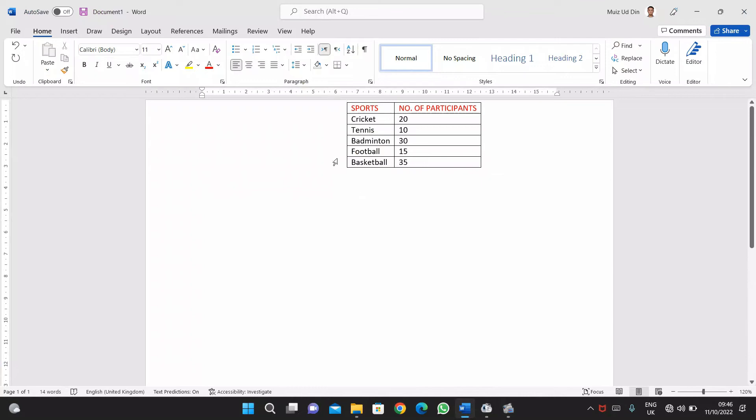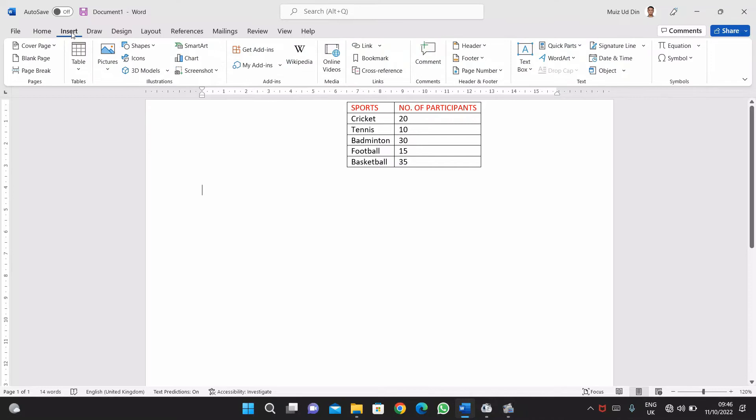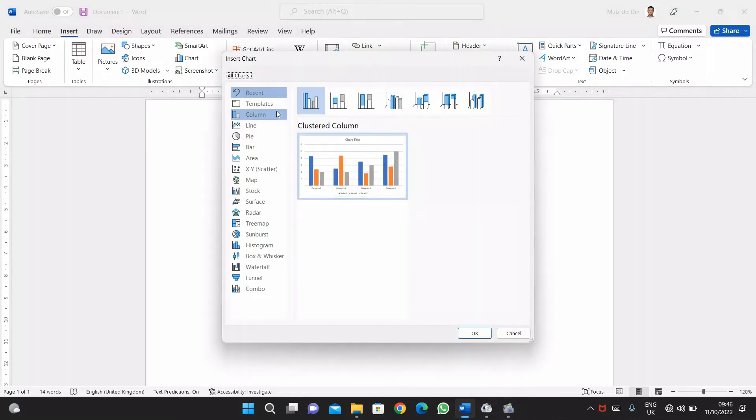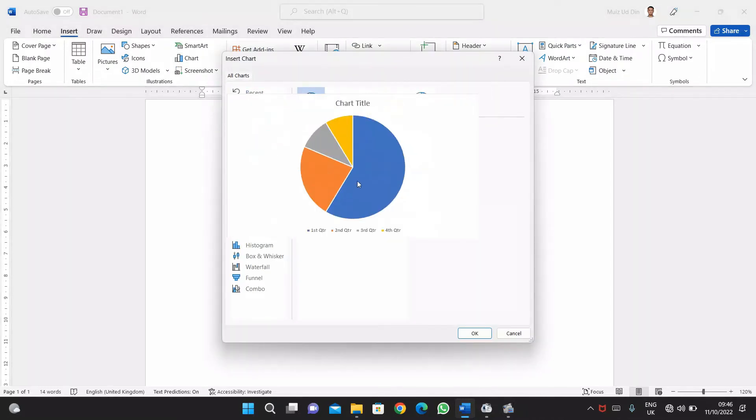So this is the data and I just want to make a pie chart for this data. I'll simply go to Insert, followed by Chart. Here you can see Pie Chart, click there.